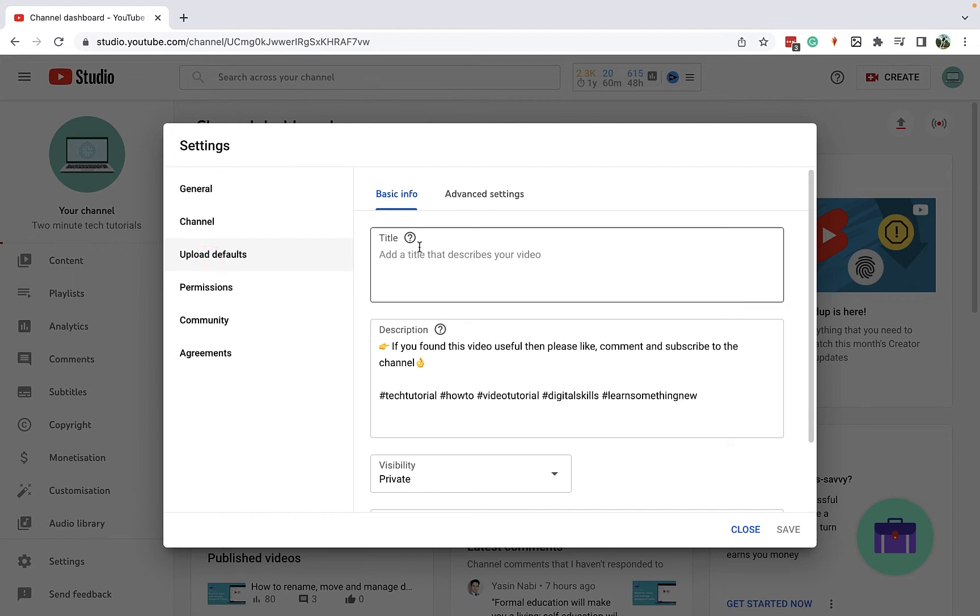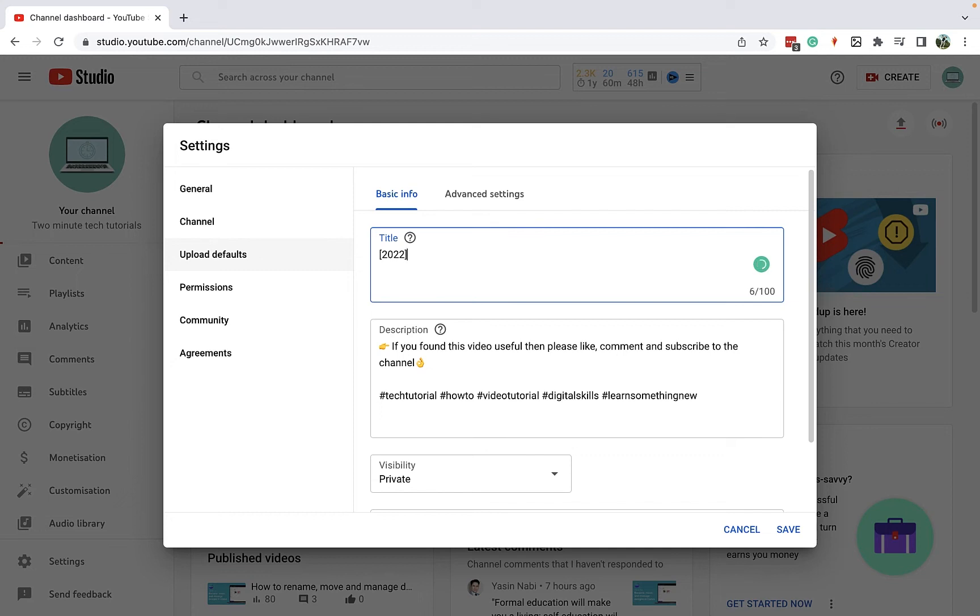Now in here you'll see you can add in a custom title if you want, so if you're going to prefix it with something like the year, you might put in here something like 2022, and then every video is going to be able to have that same prefix before the title.